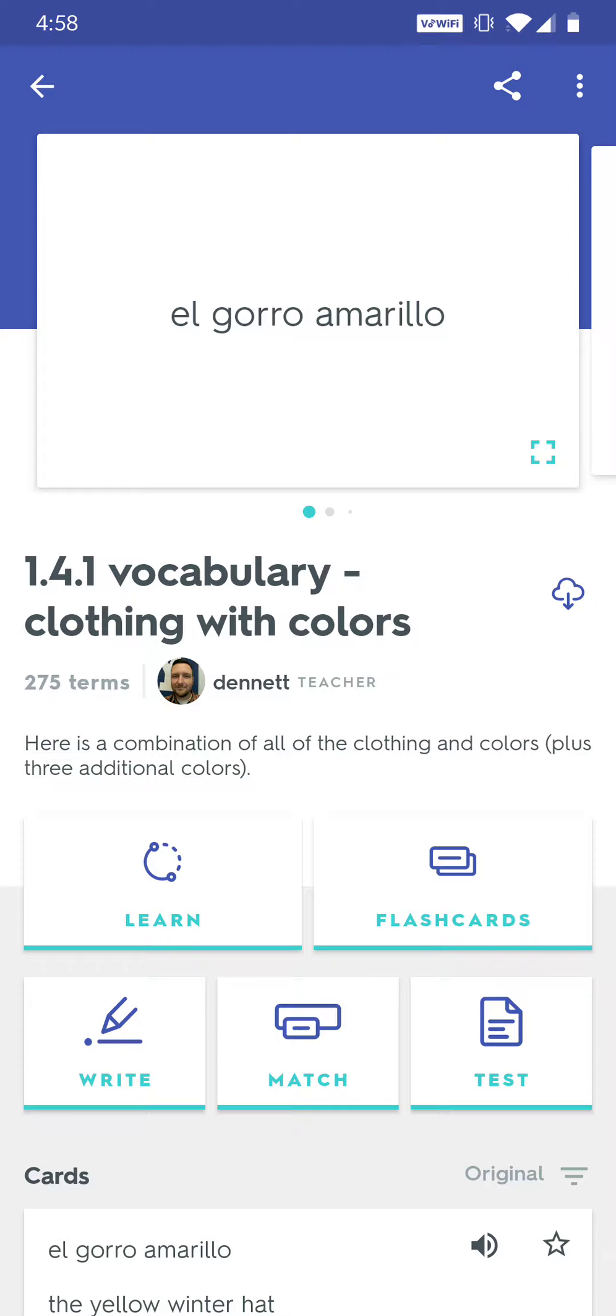To do this we're going to be studying on a telephone. I opened my Quizlet app and navigated to our vocabulary section, clothing with colors.